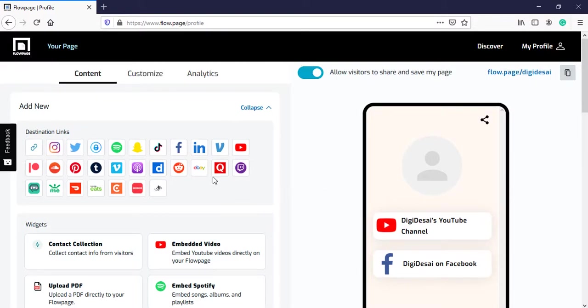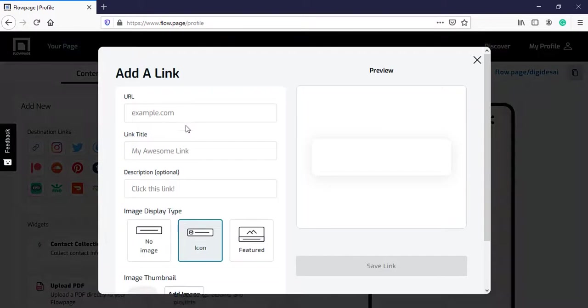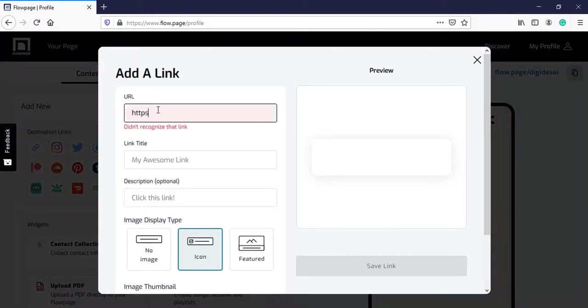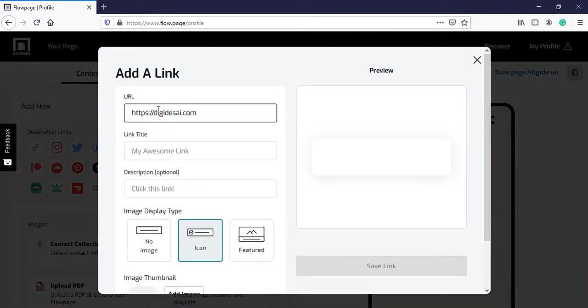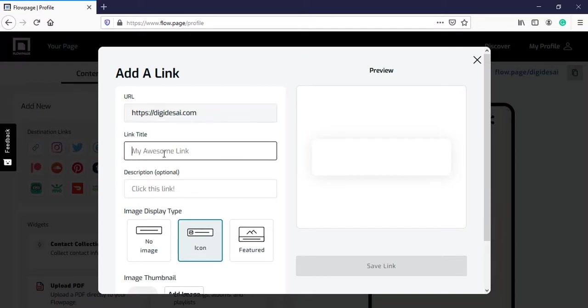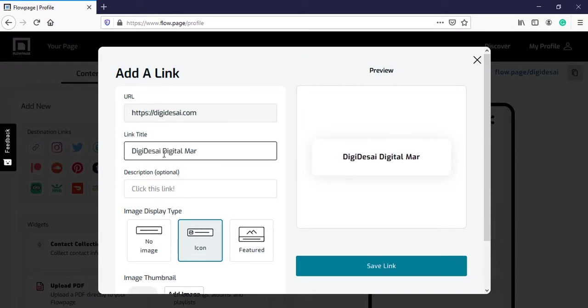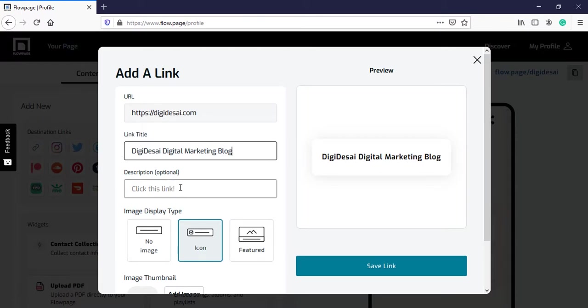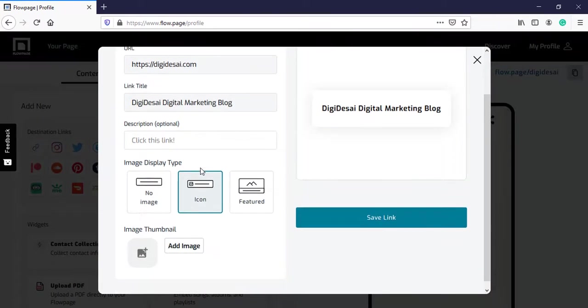Now, I will add further links like a link to my blog. I will enter the URL over here. Then I will give a name to that link. You can also add a description if you want. It's optional, so I won't add it.